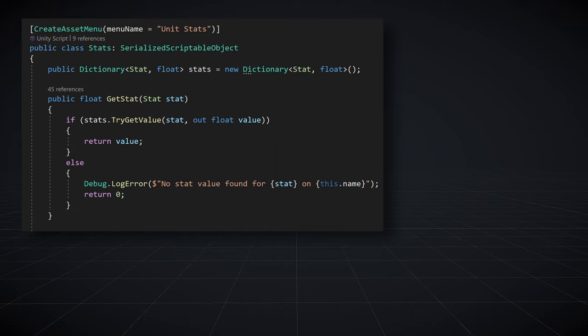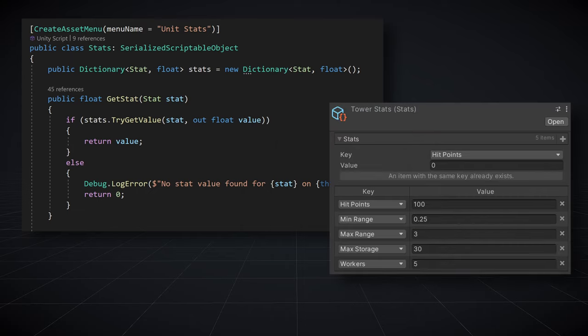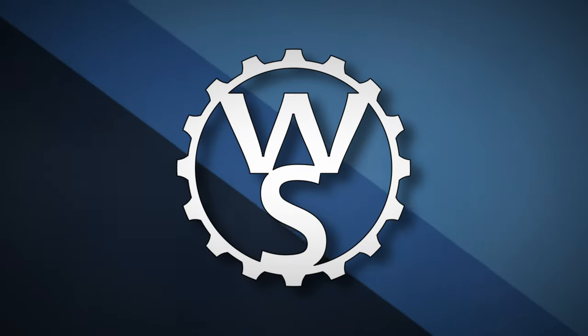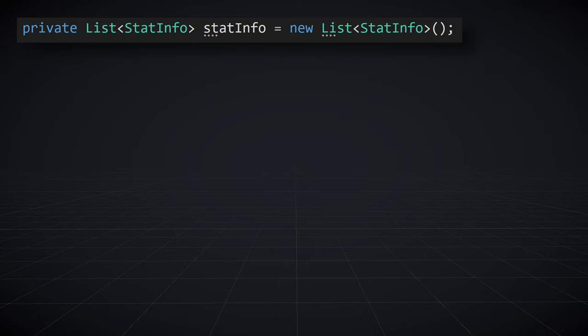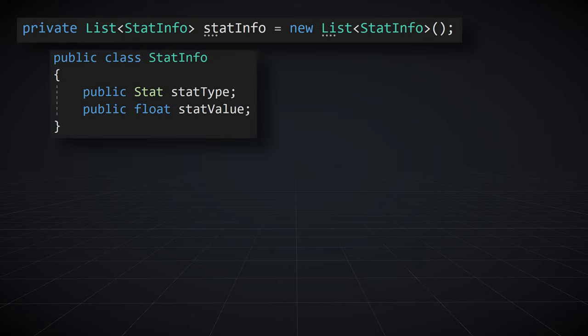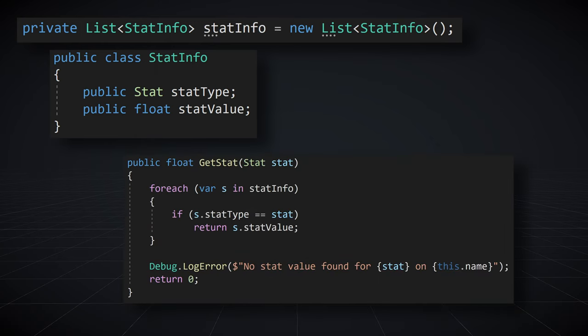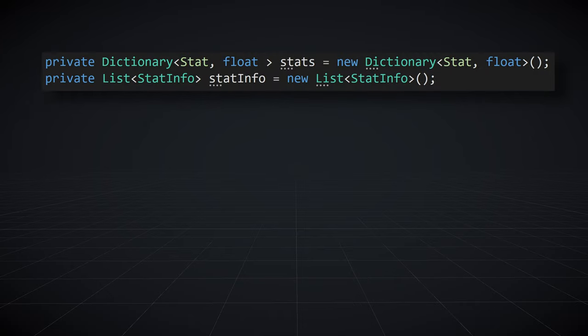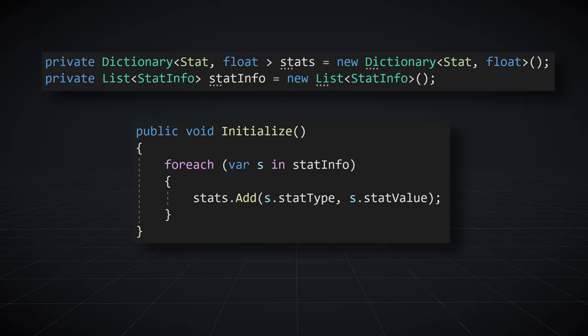You may have noticed that my scriptable object is actually a SerializedScriptableObject, which is not a class built into Unity — it's part of Odin Inspector, and it allows the serialization and display of dictionaries in the Unity Inspector. Without it, you can't see the dictionary in the inspector or add stats there. There are at least two workarounds short of buying Odin. First fix: use a list instead of a dictionary, creating a custom class with fields for stat type and stat value, then alter the get-stat method to iterate through the list. The performance difference for a list of 5, 10, or 20 stat types is marginal. Second fix: use a list to populate a dictionary at runtime in an initialize function or the first time a stat is requested, then use that dictionary during play mode.